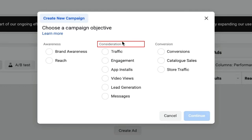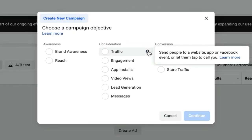In the Consideration section, the first goal is Traffic. If you already have a product or business and you want more traffic on your landing page, this is the perfect option. You can send people to a website, app, Facebook event, or let them tap to call you. That call option is a new feature. If your main goal is to send people to your website, this is a great option.